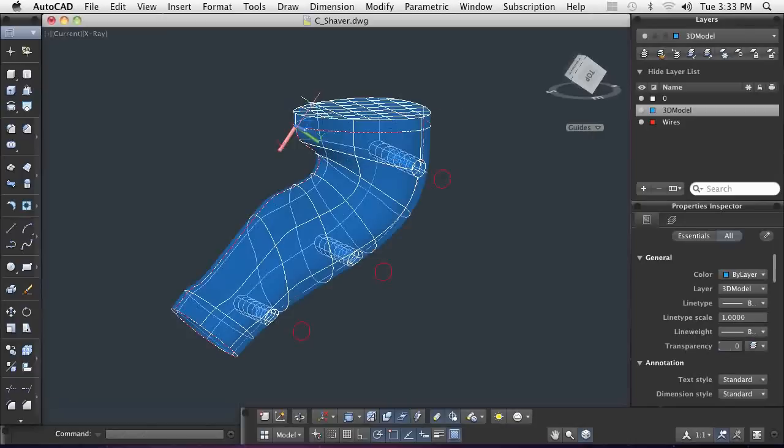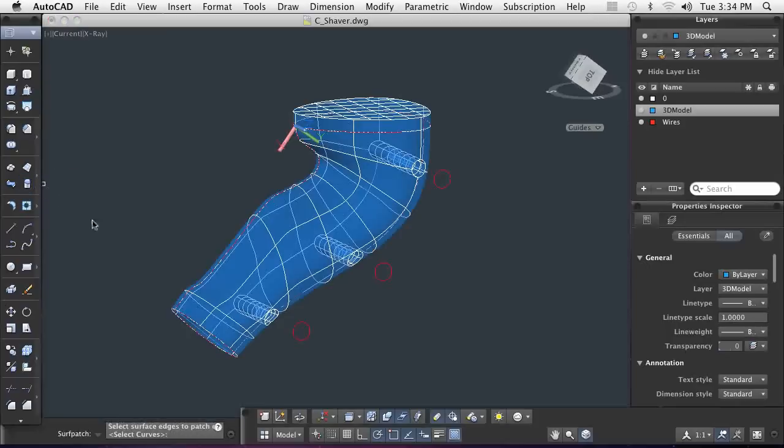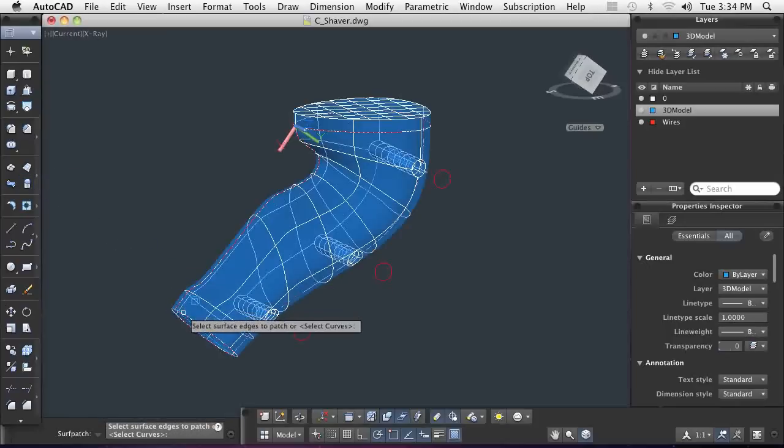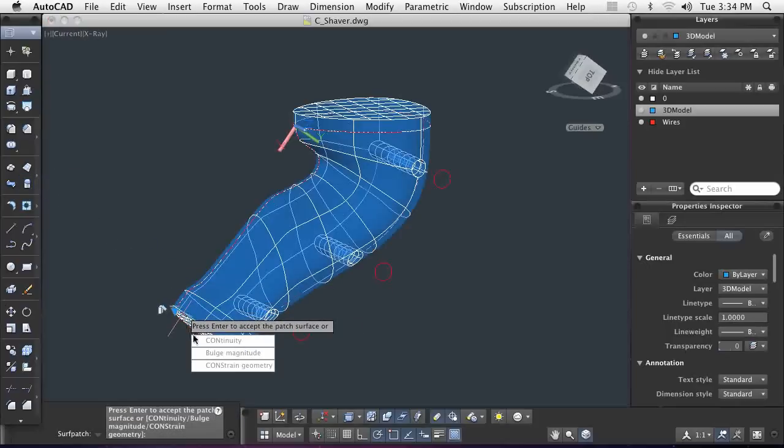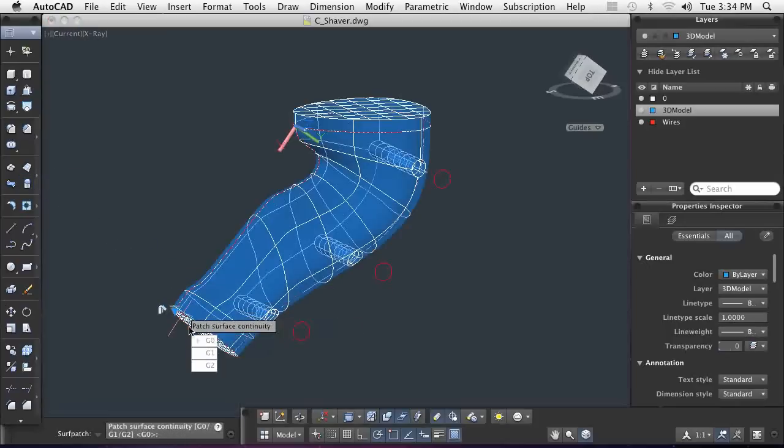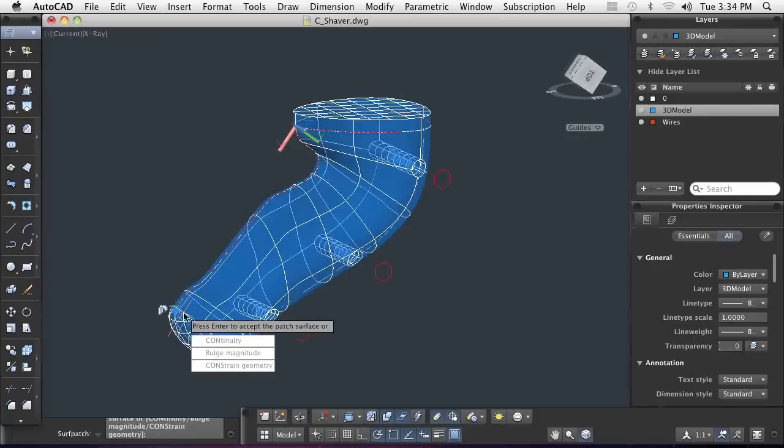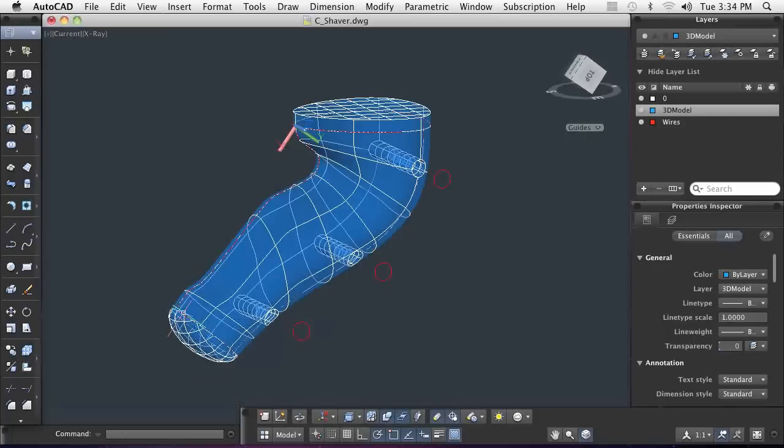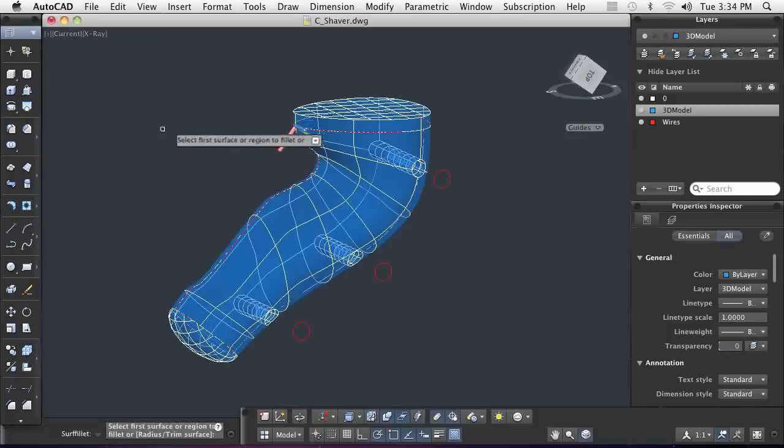Now, I'm going to do the same thing to the bottom of the shaver. This time, instead of making a flat surface, I'm going to adjust the continuity to give the shaver more of a rounded look. I'm going to give the surface a created tangential continuity for a smooth transition from the bottom to the body.